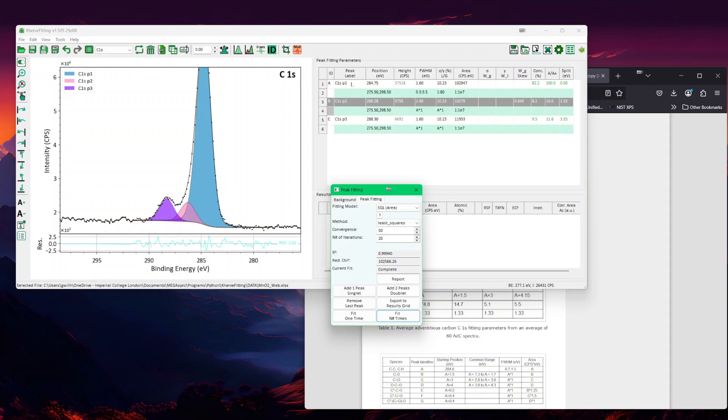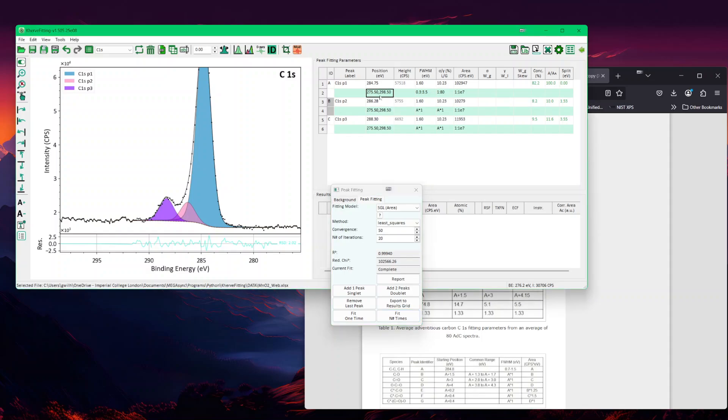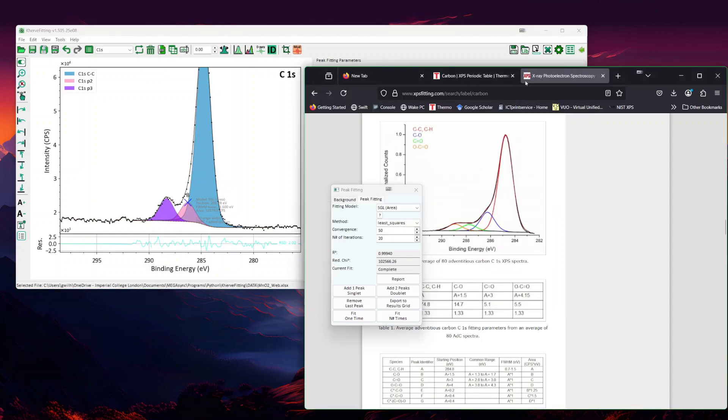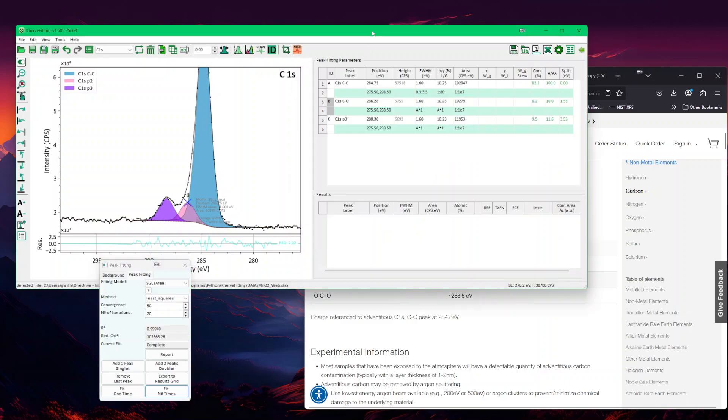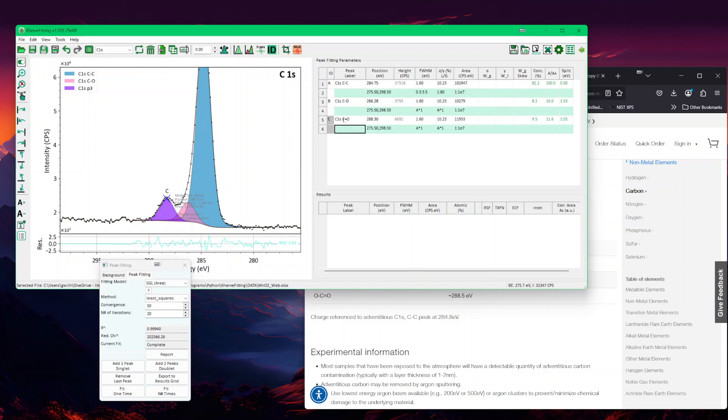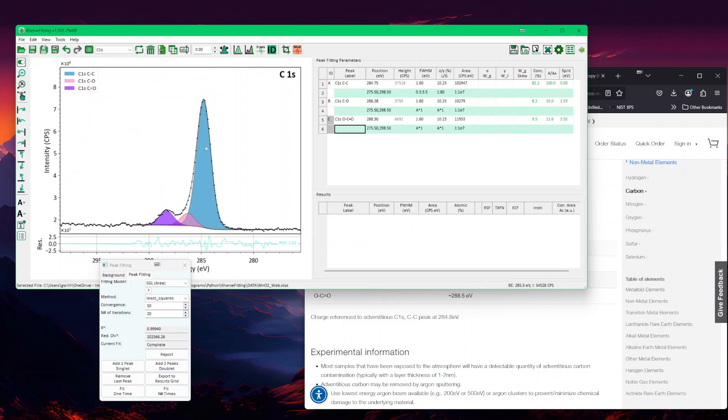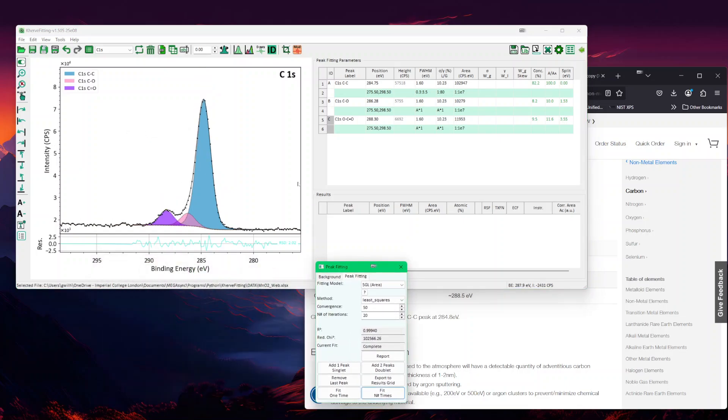Now I would assume that there are only three peaks. I would now name the peaks to C-C, C-O. Just like the peak library, you can call it COC, I call it C-O. Then this one would be more a C double bond or even the O-C double bond. This would be how you fit carbon 1S.